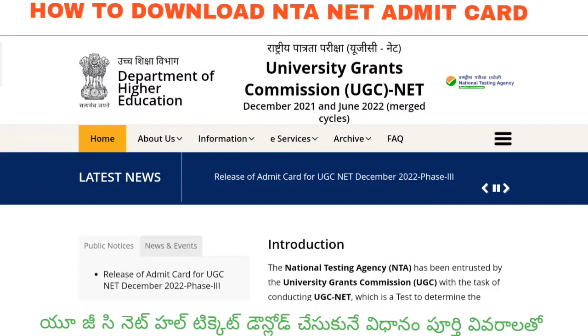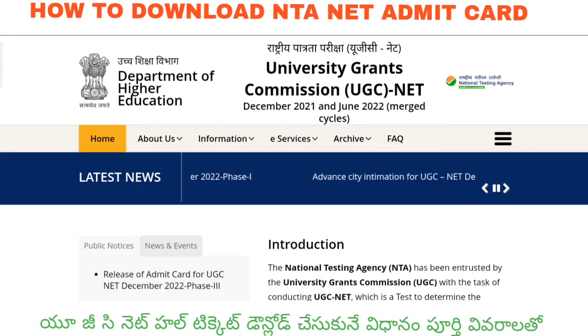Hello all, welcome to the Masters Education YouTube channel. I am Sathya. This video is about how to download the UGC Net or NTA Net admit card or hall ticket.